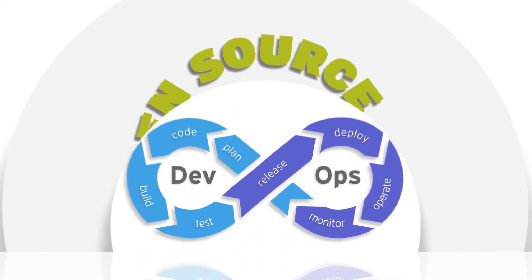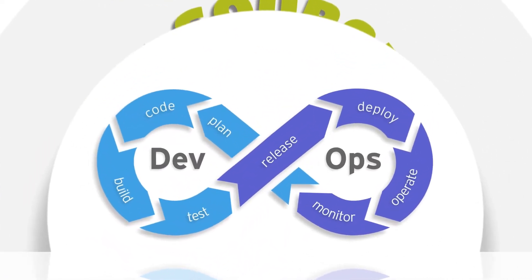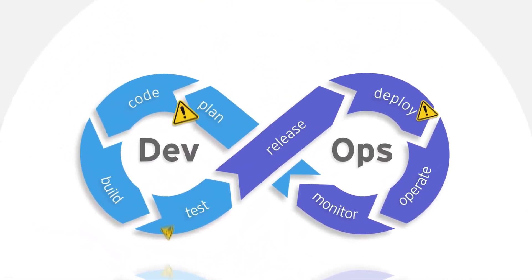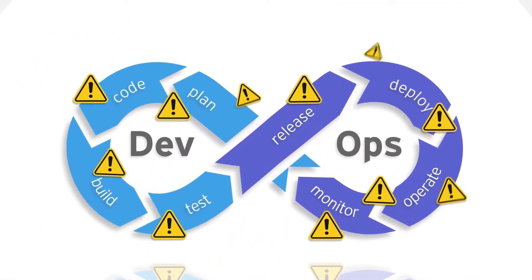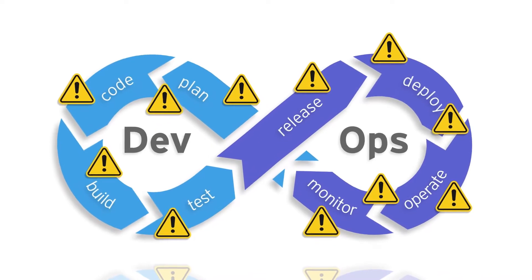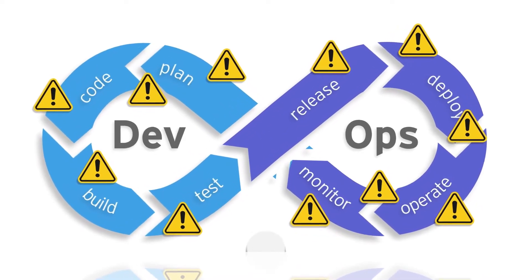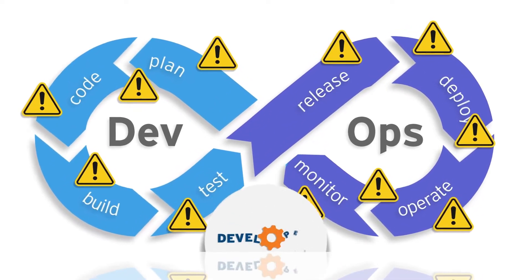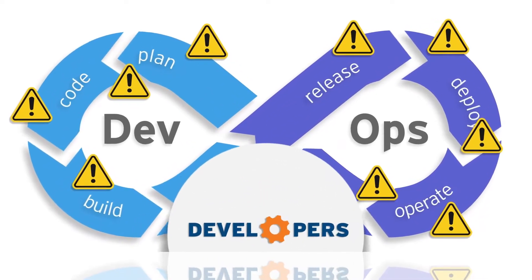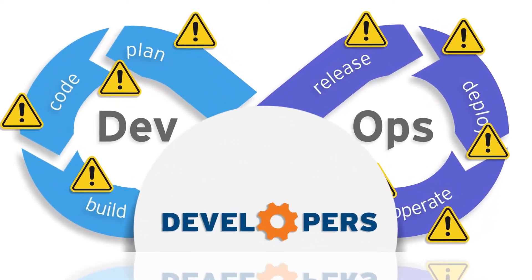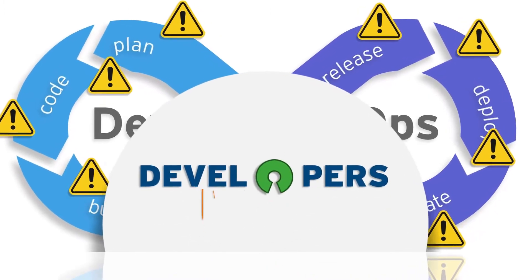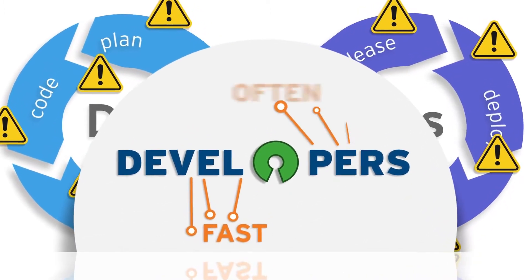Therefore, it can be challenging for security teams to keep up with the dynamic development lifecycle to track open source vulnerabilities and mitigate them. Despite these risks, development teams just can't live without it as they deliver fast and iterate often.